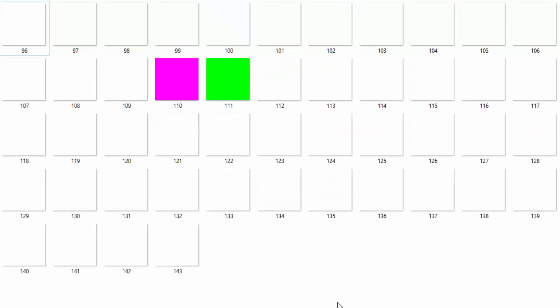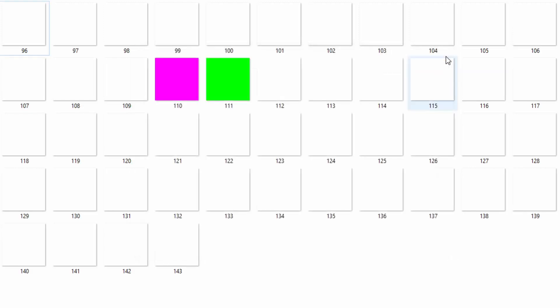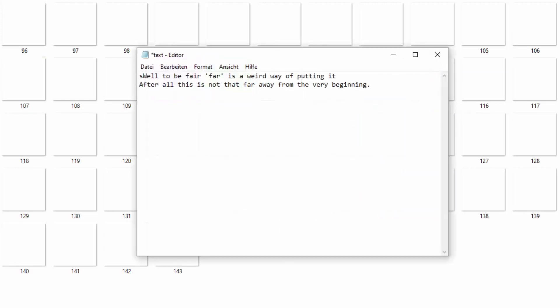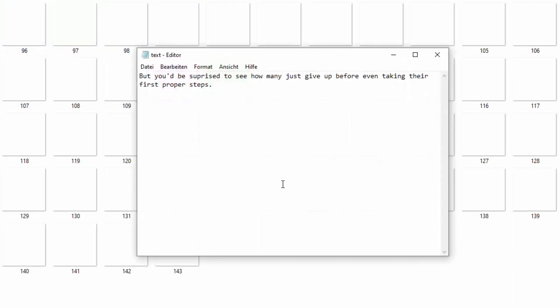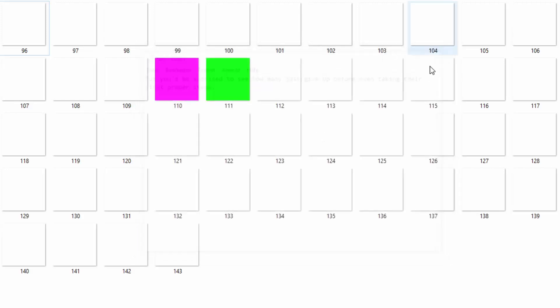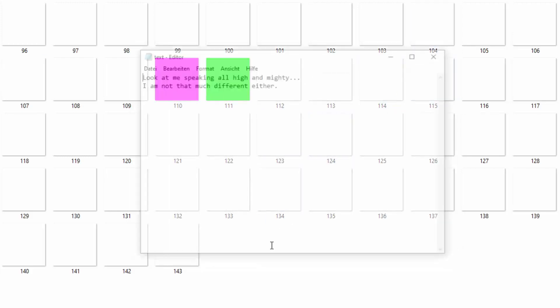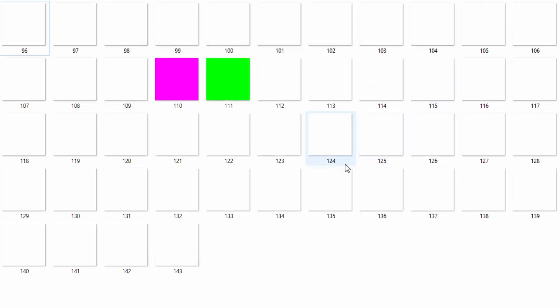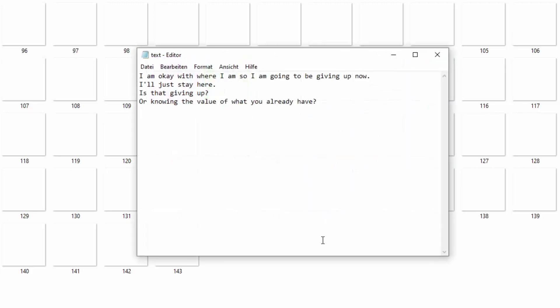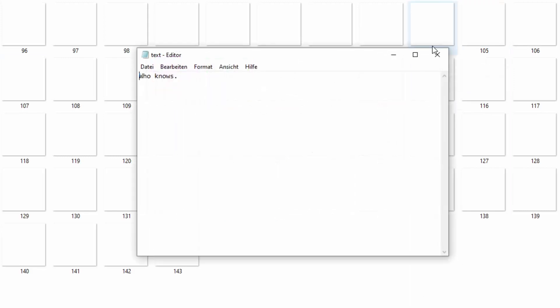Who are you? Purple cube. Oh hey, it's nice to see someone this far ahead. Most give up before even coming this far. Well, to be fair, far is a weird way of putting it. After all, this is not that far away from the very beginning. But you'd be surprised to see how many just give up before even taking their first proper steps. That's probably why this road is the lonely one. Look at me speaking all high and mighty. I'm not that much different either. I'm okay with the way I am, so I'm going to give up now. I'll just stay here. Instead of giving up, honoring the value of what you already have.